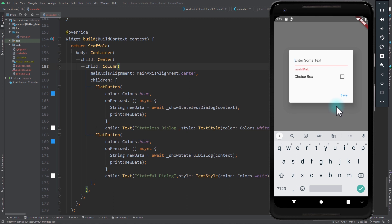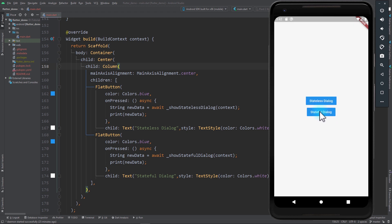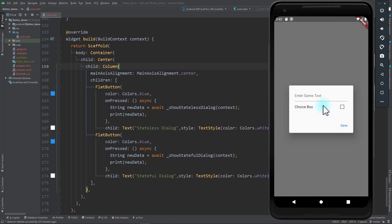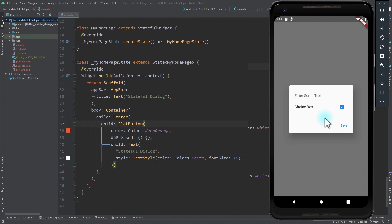This is exactly the problem we're going to solve with a stateful dialogue. Now if I click on the stateful dialogue you can see the same fields, but if I click on the checkbox the layout responds to the user's click, because in this dialogue we're managing state just like a stateful widget. So let's take a look at how we can create stateful dialogues in Flutter.